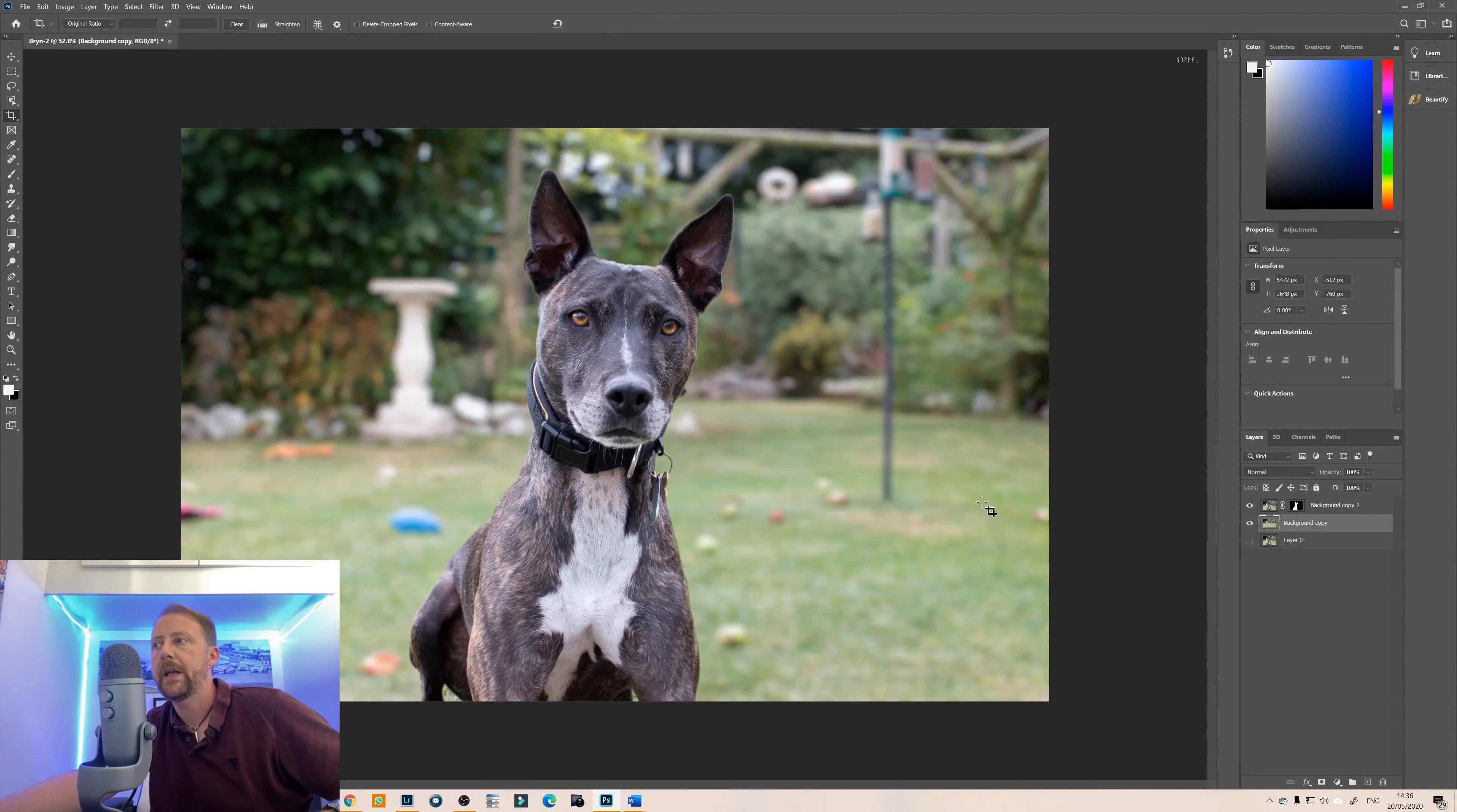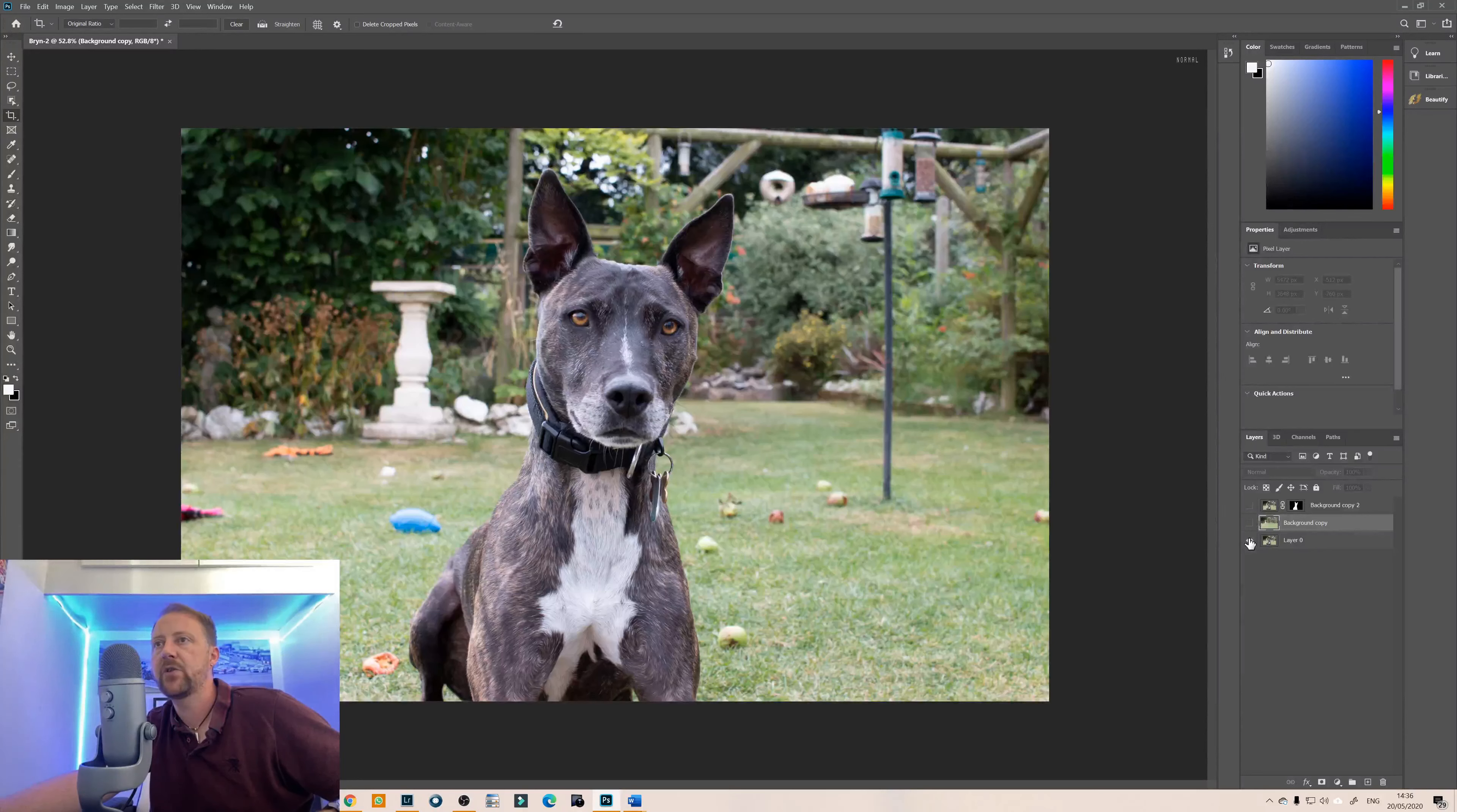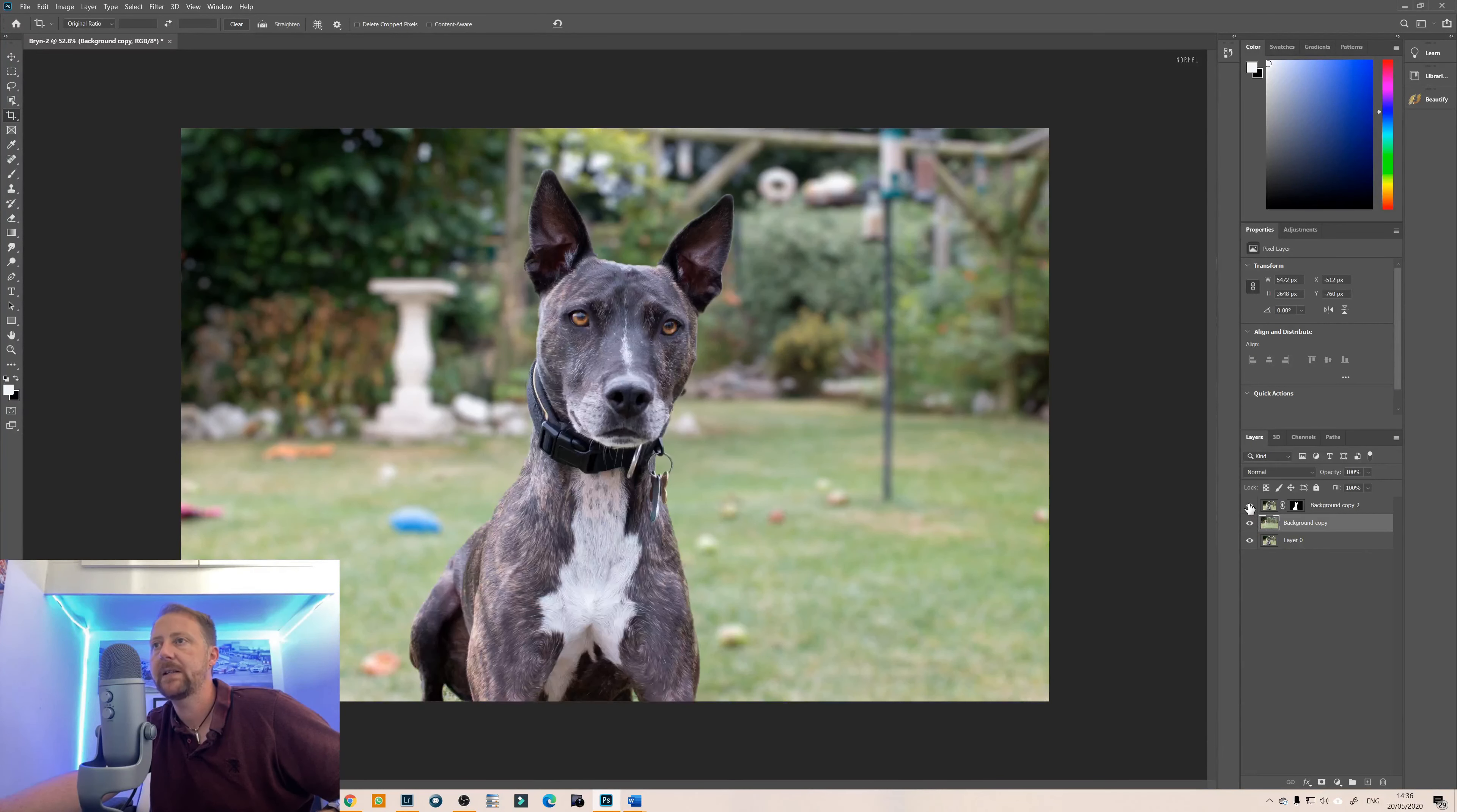And there you go so let me just turn off the original layer so that is the original layer and now with the background added.